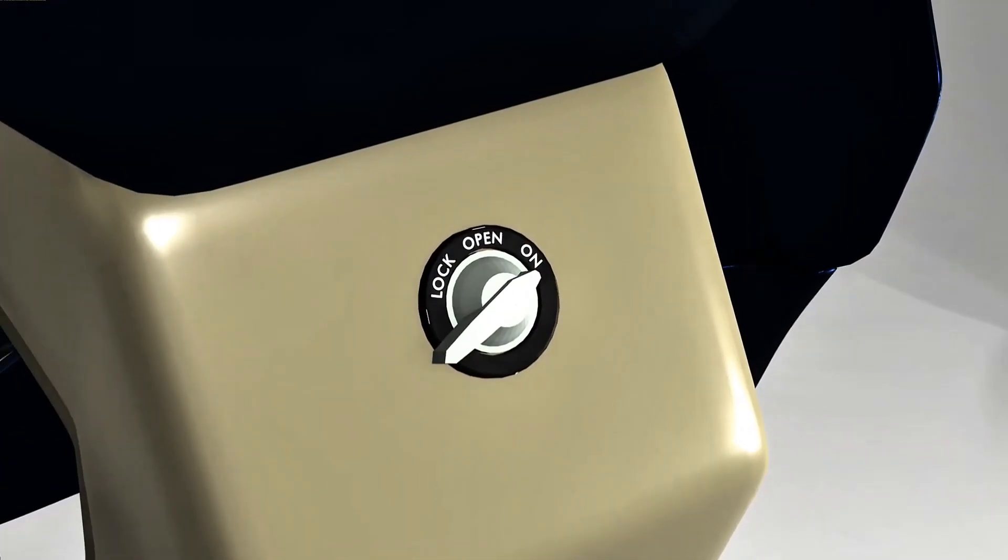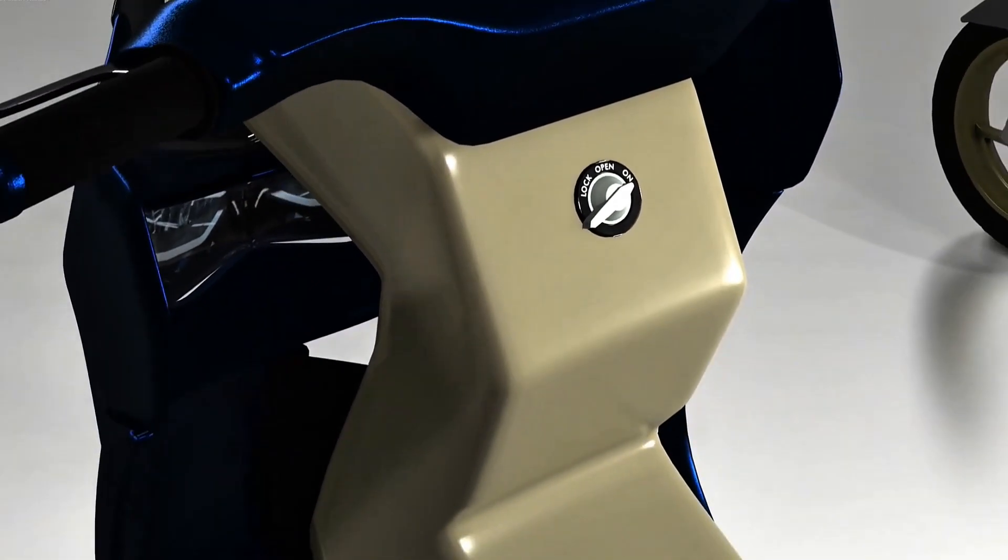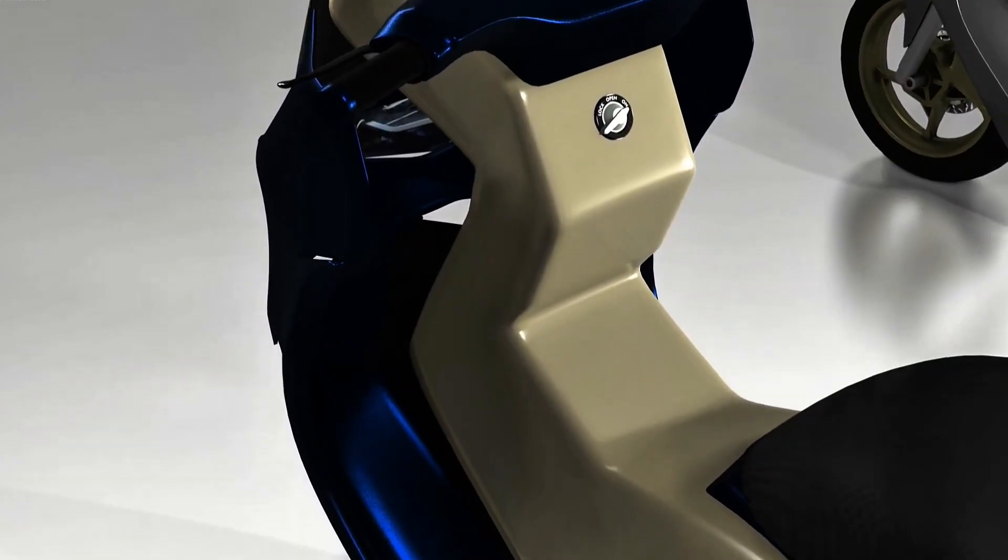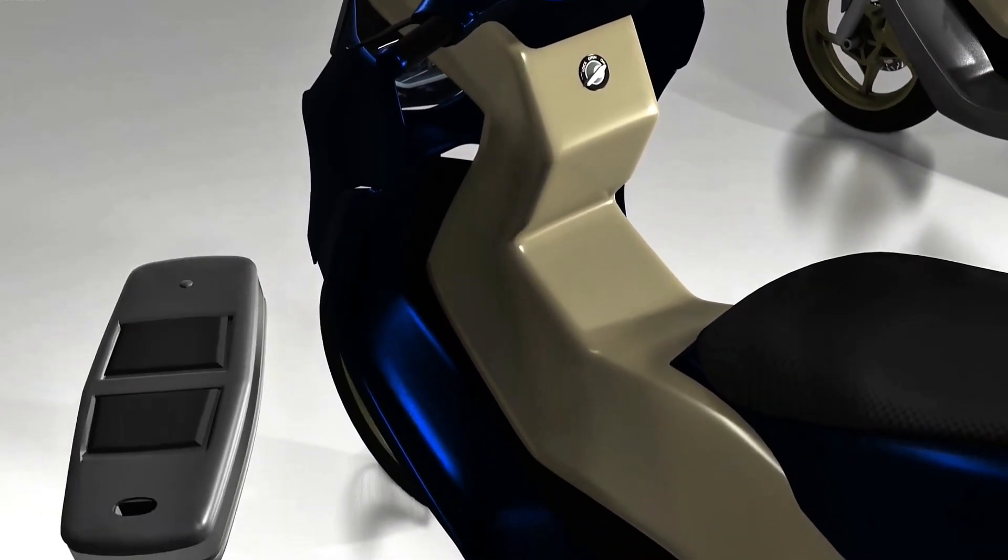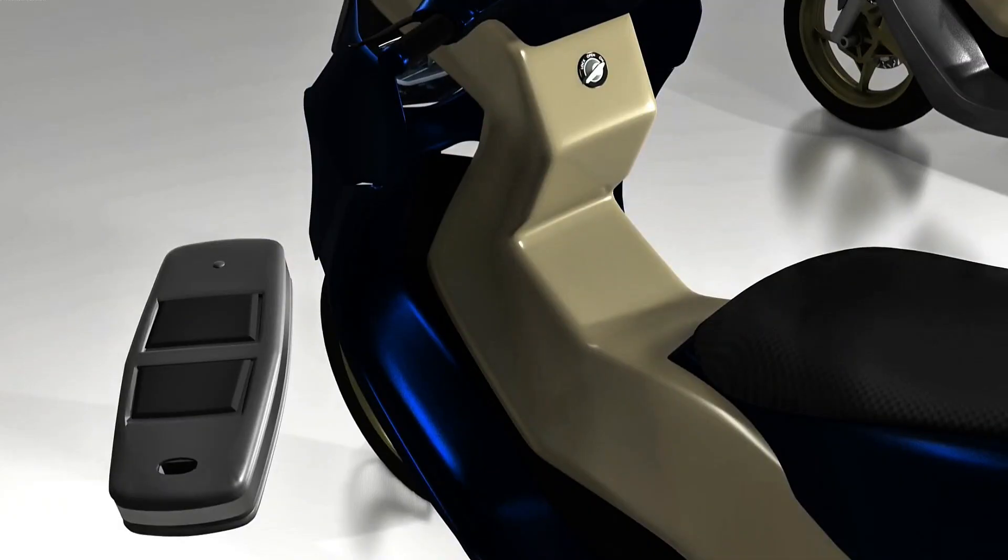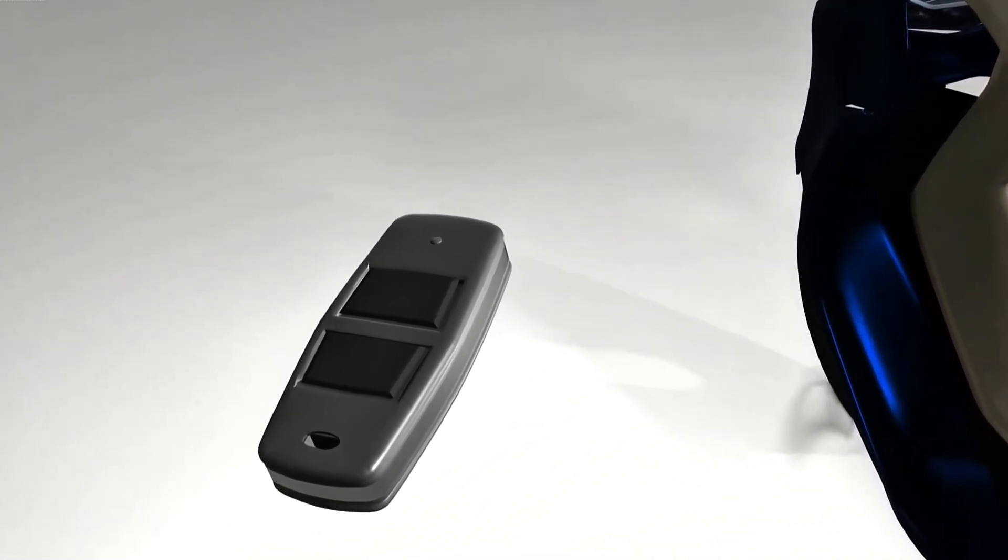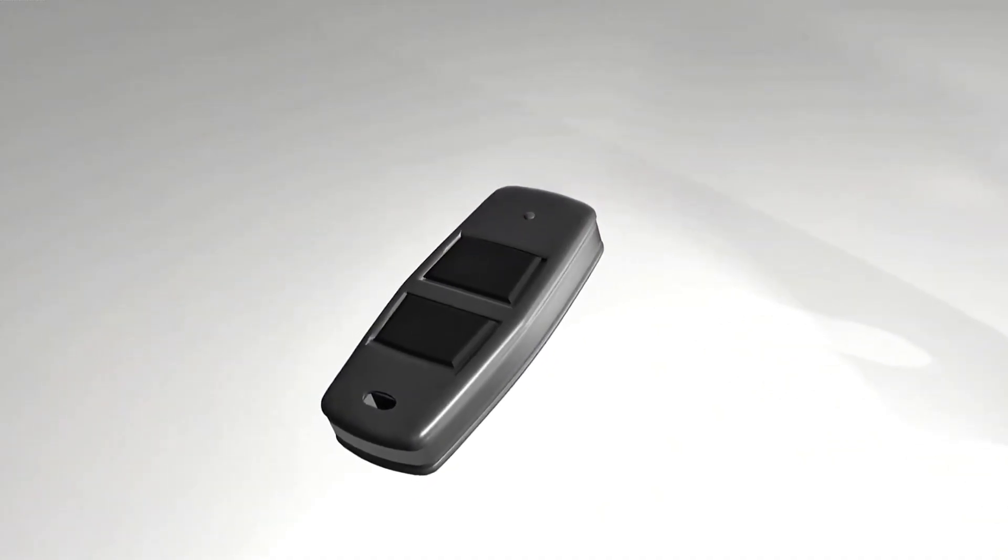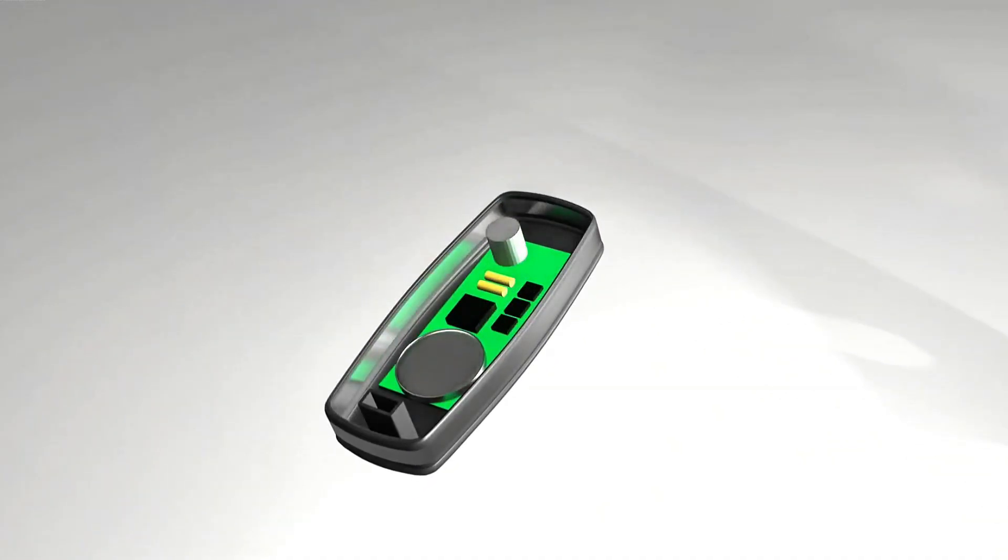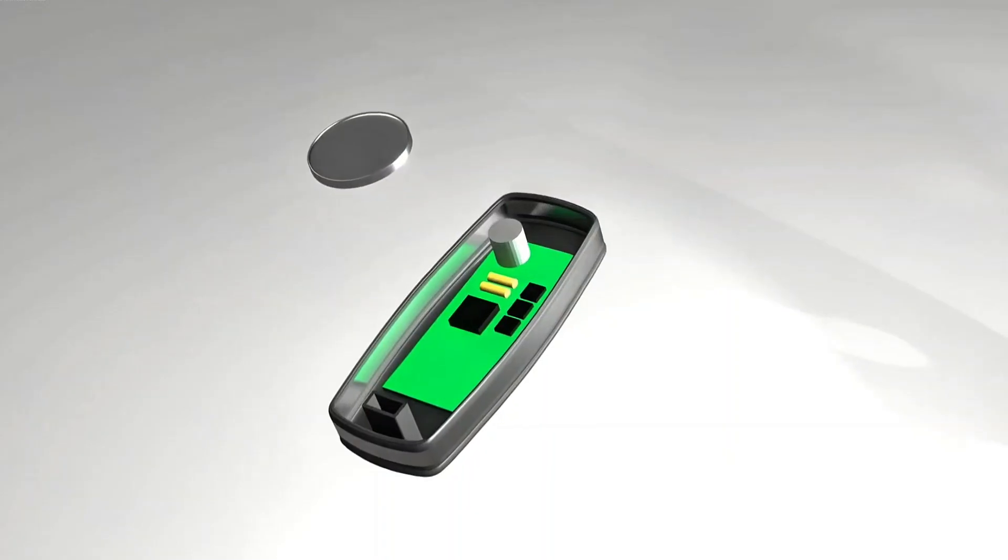Besides the advantages, there are disadvantages. This transmitter needs electrical energy to transmit waves. This energy comes from the battery, so the battery condition must be ensured to still have power. What happens if the battery runs out? The transmitter will not be able to transmit waves.